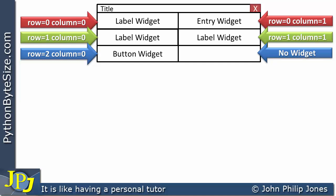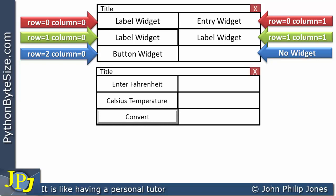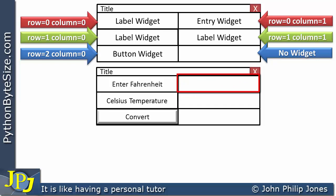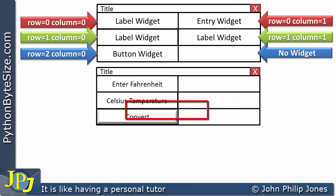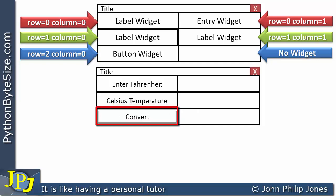The next step is to think what I would like the various widgets to display. I've made this decision: into this label, I'm going to put the string 'Enter Fahrenheit' — a user-friendly message to inform the user to enter Fahrenheit in the entry widget. This label says 'Celsius temperature', and I'm going to arrange for the Celsius temperature to appear here. The button I've called 'Convert', setting its text attribute to convert.